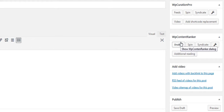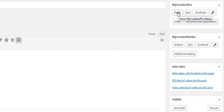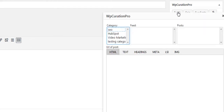What WP Curation Pro does is it allows you to bring all your research, all your findings, and everything together into one place where you can create your post and perform absolutely fantastic curation. It does this based on feeds — I'm going to click the feeds icon here.